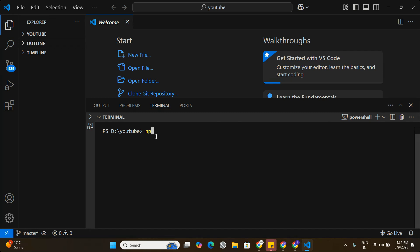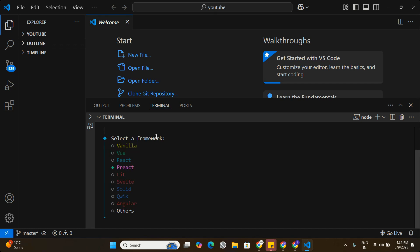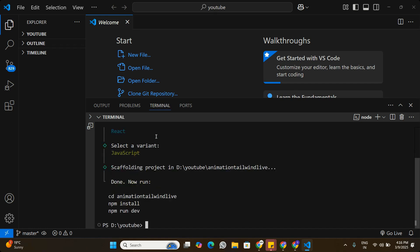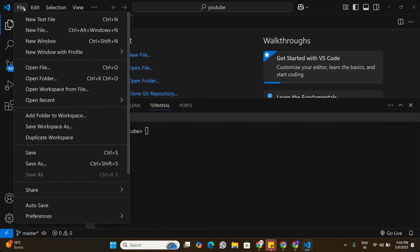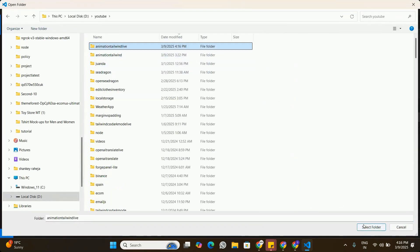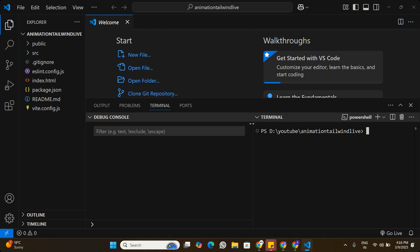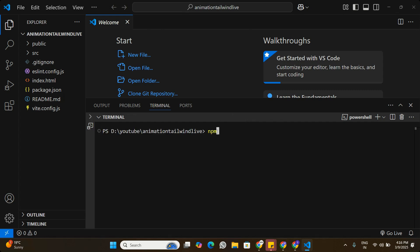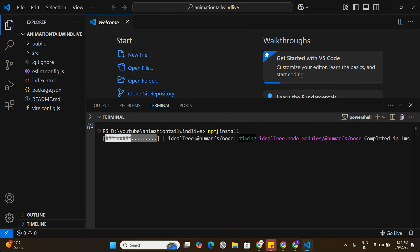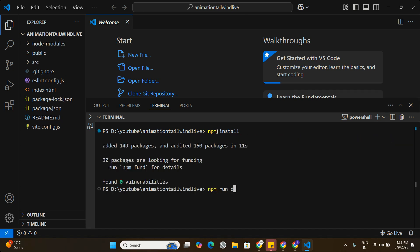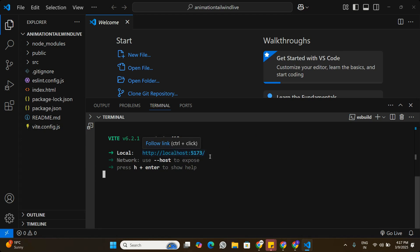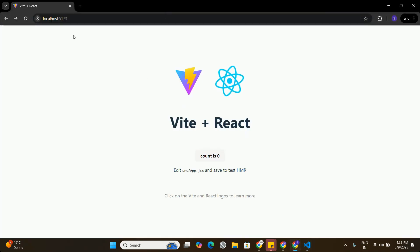In Visual Studio Code, we'll start a new project by creating a new Vite application using the command 'npm create vite@latest'. We assign the project name 'animation-tailwind-live', select React and JavaScript as the framework. Once created, we access the folder, open it in VS Code, run 'npm install' to install all packages, then 'npm run dev' so the application is running on localhost.